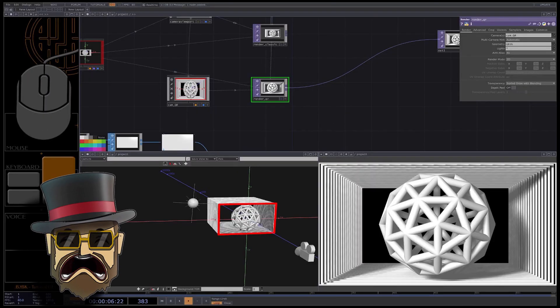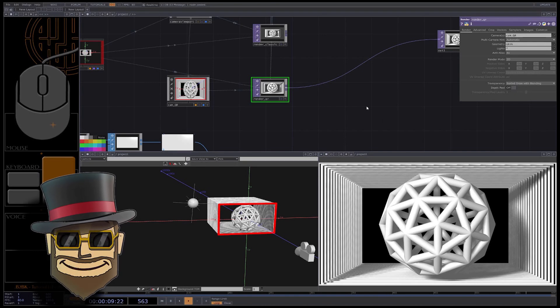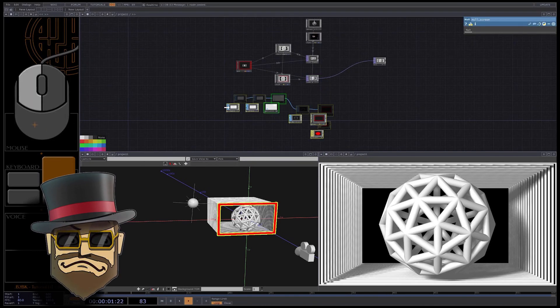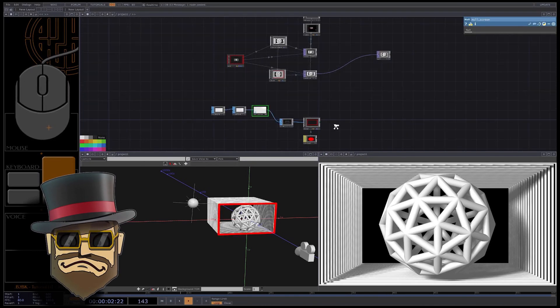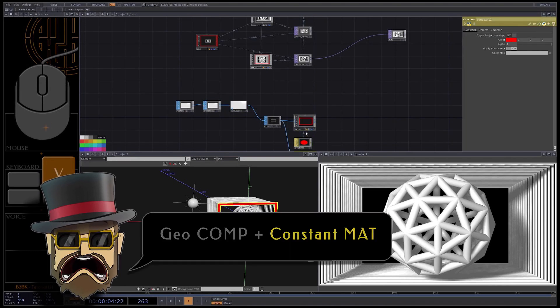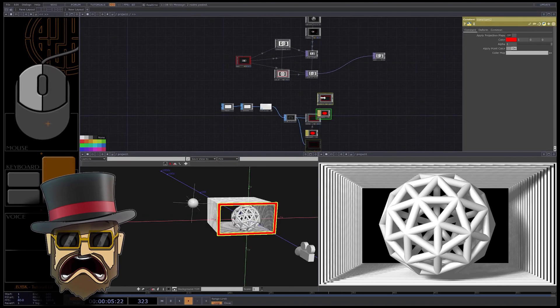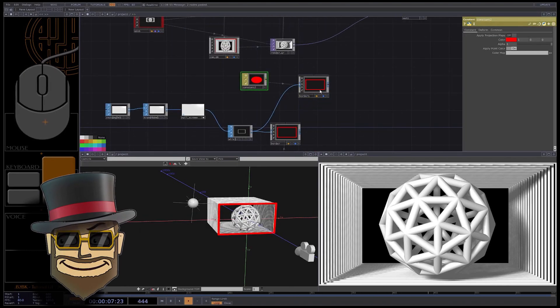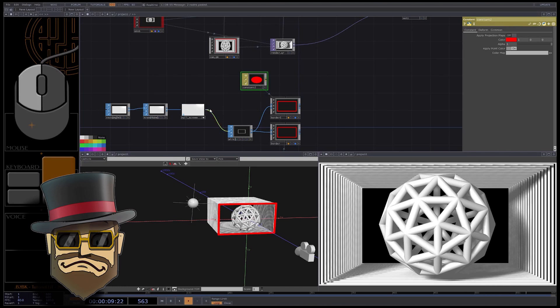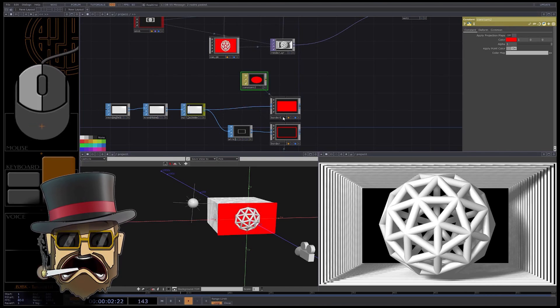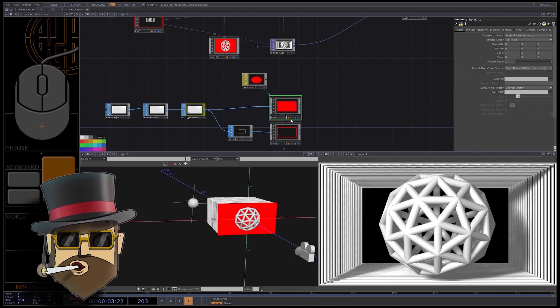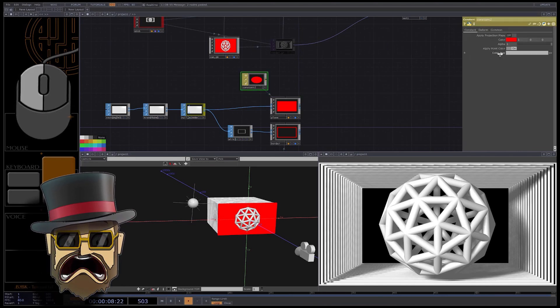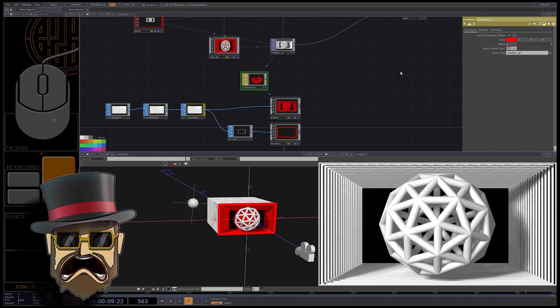One last thing, we want to be sure our result is good, we will test it right now. Duplicate this geo with its material, plug the plane in the input. Rename this geometry comp plane. Drag your render QR in the color map parameter of your new material.